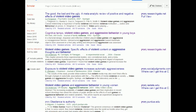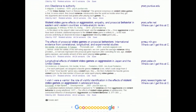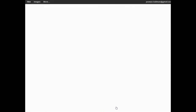For some reason that one doesn't have a link to the library directly. But let me go to the next page — here's one: 'Experimental study of the differential effects of playing versus watching violent video games on children's aggressive behavior.' This one looks really good and is really relevant. Unlike the other papers, there's no PDF link. However, there is a link that says 'Where can I get this at Capilano University?' If you click on that link, you're going to see something that looks really familiar.